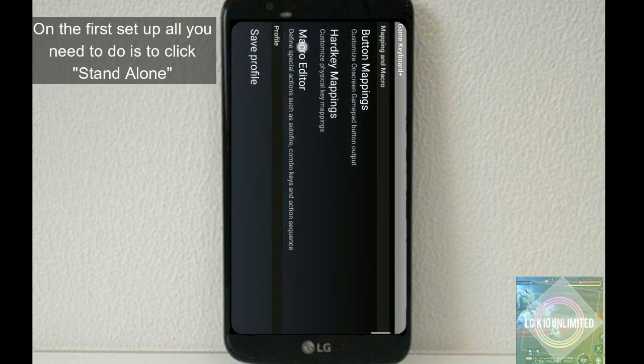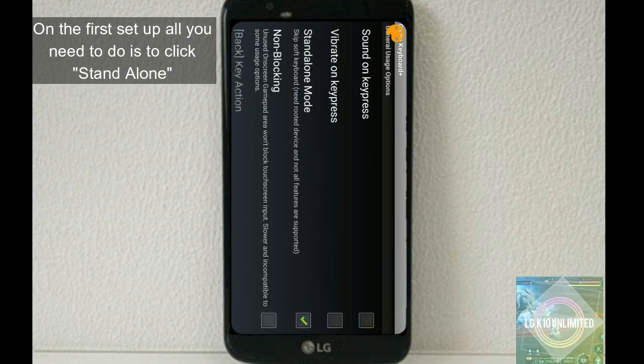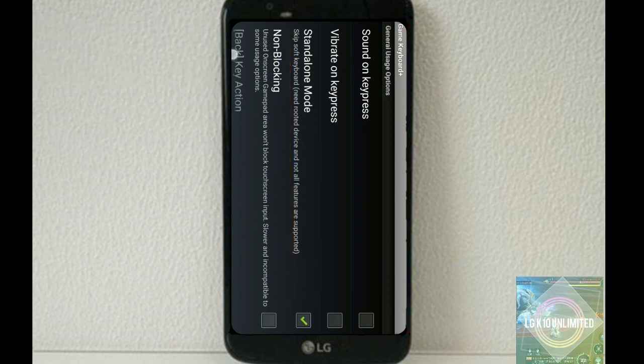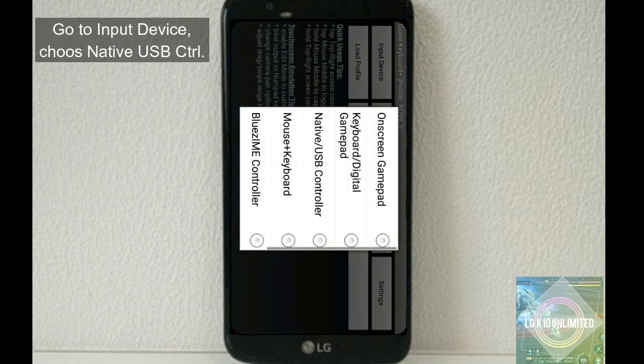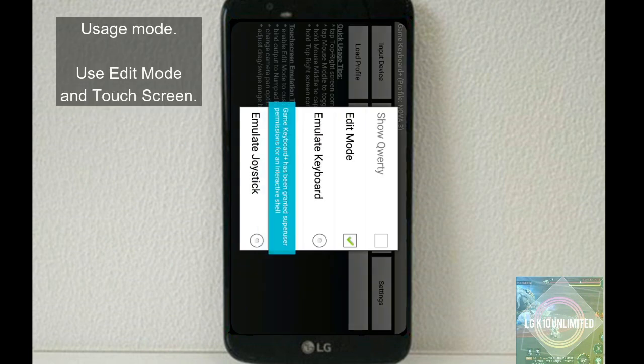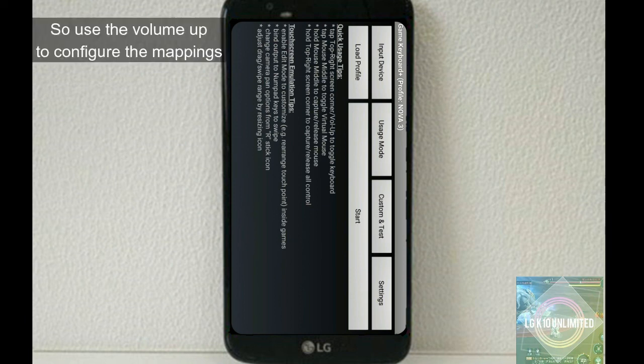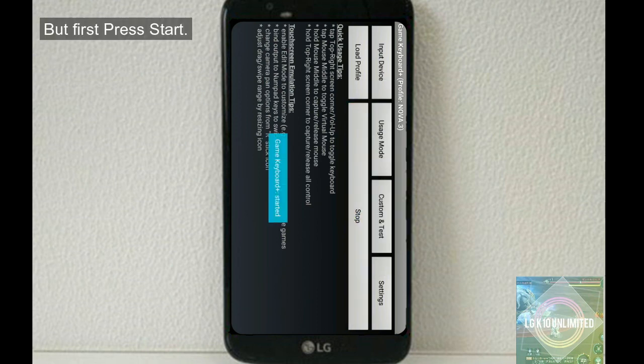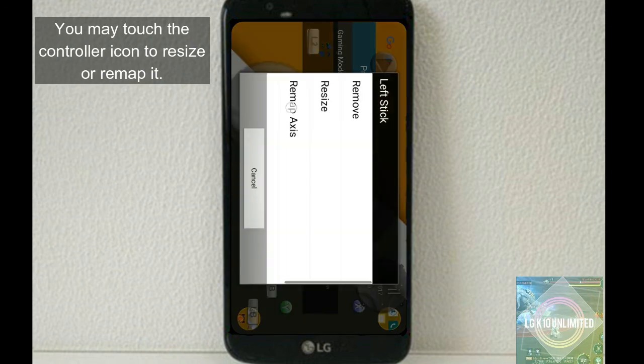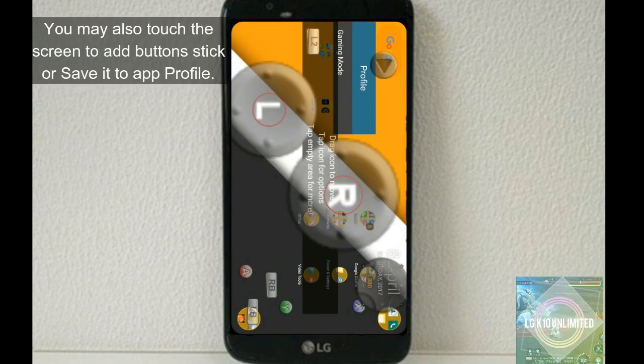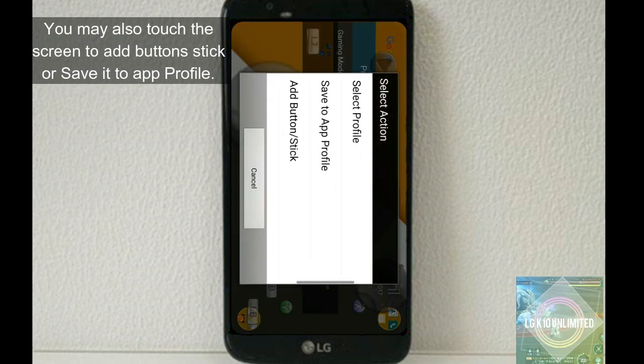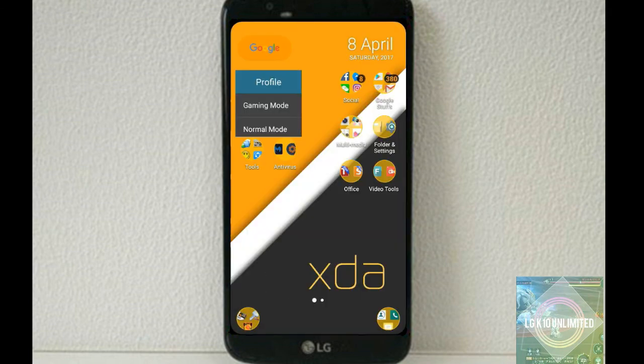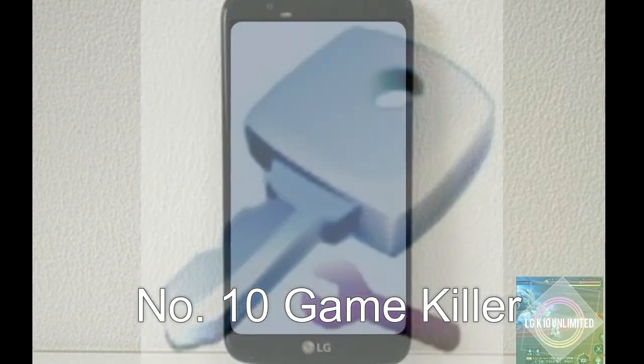Let me show you an example. This is my profile on different games. On the first setup, all you need to do is to click standalone. After you do that, go to input device, choose native USB controller, usage mode, use edit mode so that you can edit your game app anytime. So use the volume up to configure the mappings. Press start. Click the volume up. You may touch the controller to resize it or remap it. You may also touch the screen, add button, stick, or save to app profile.